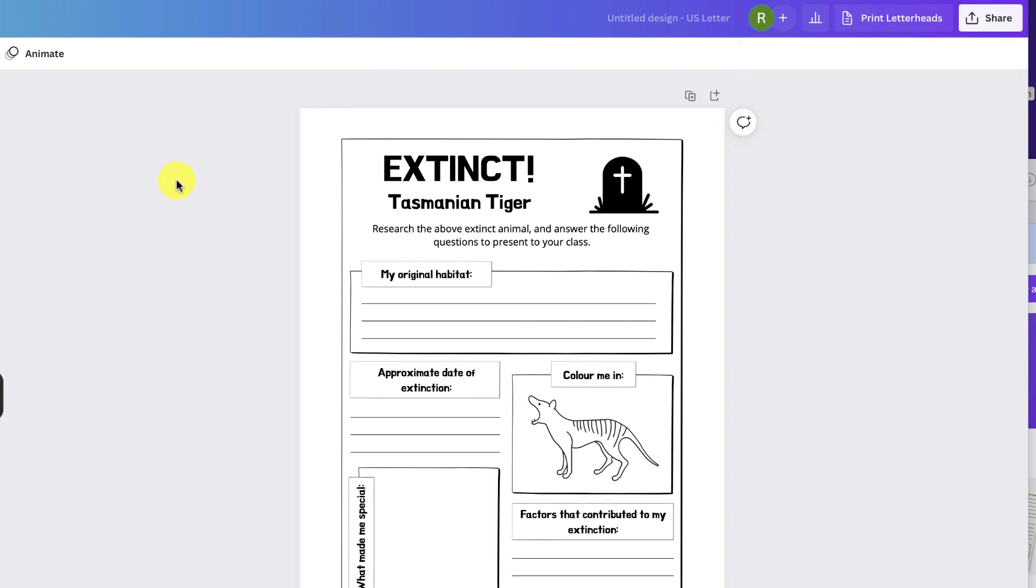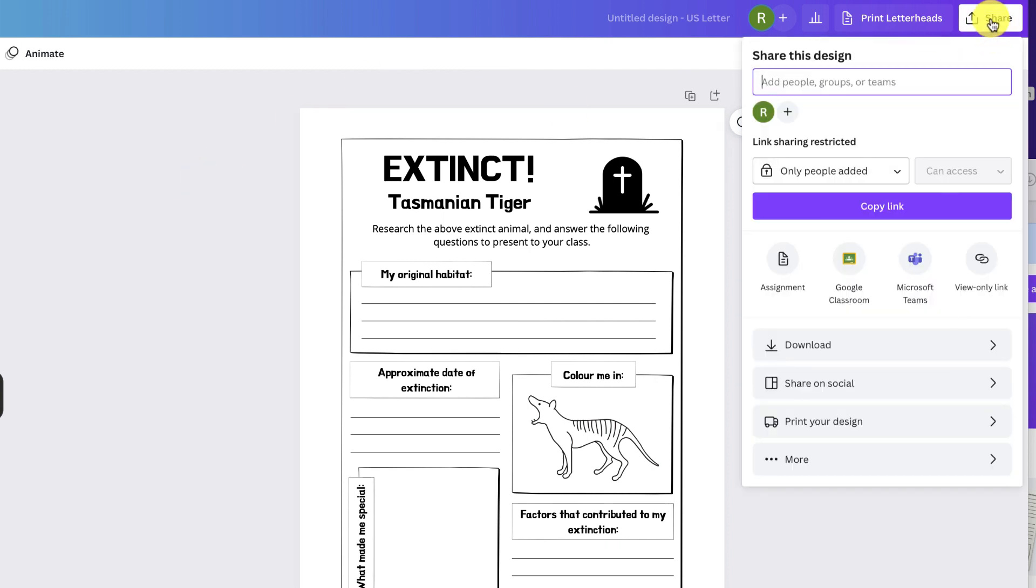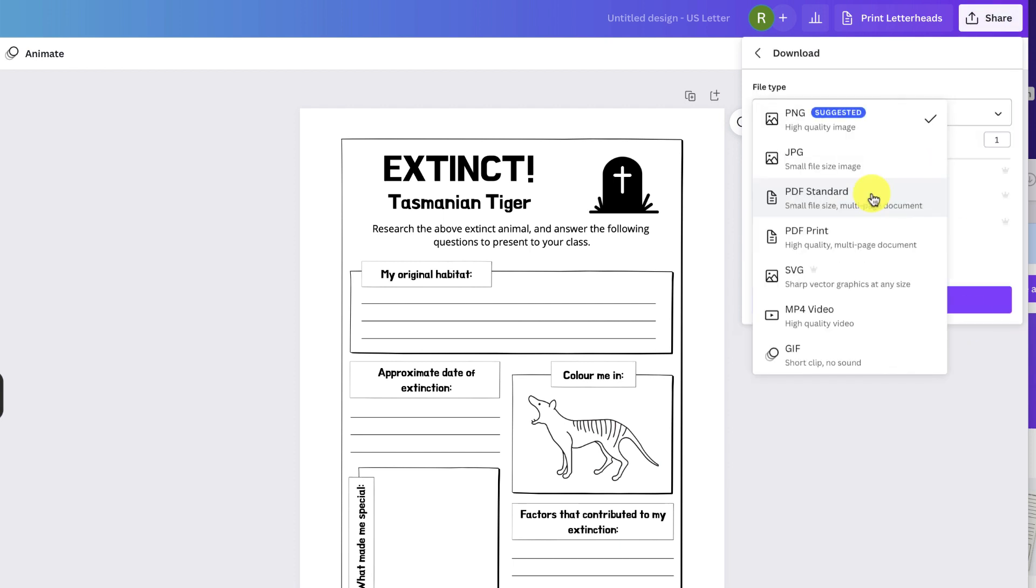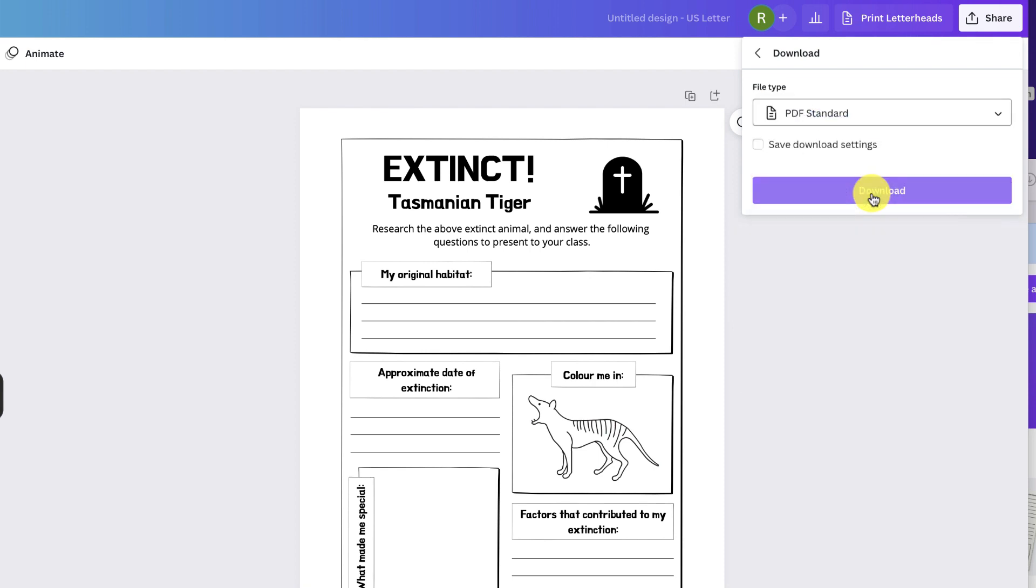The first step is to click the share button, choose download, and download this as a PDF standard document.